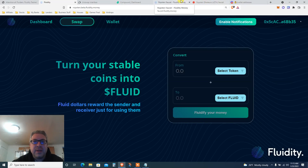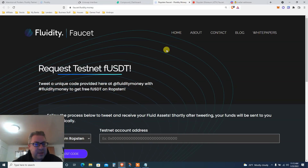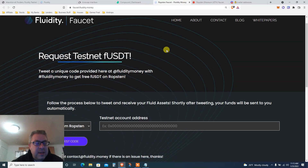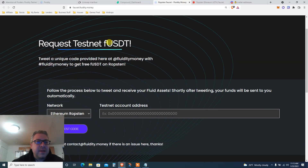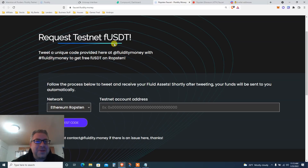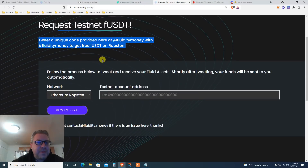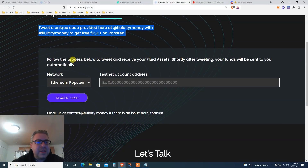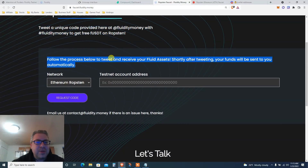On the website we've got the faucet — request testnet fUSDT. Tweet a unique code provided here, then get free fUSDT. Allow the process to tweet, and receive your fluid assets shortly after. After tweeting, your funds will be sent automatically on Ethereum Ropsten.